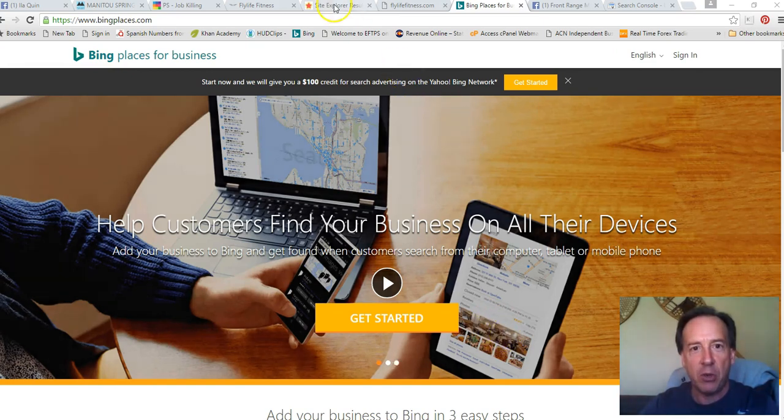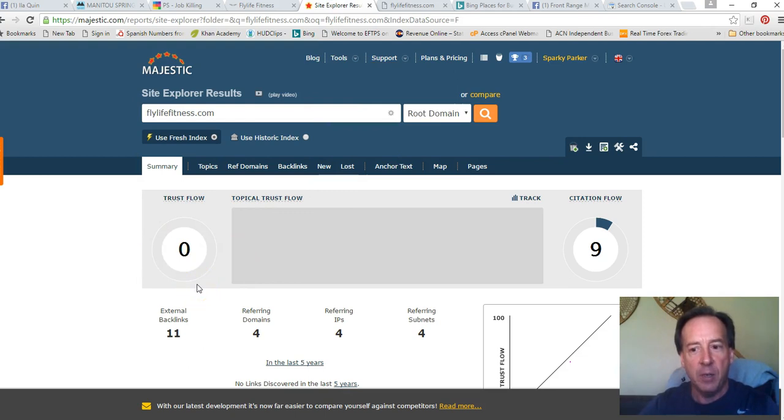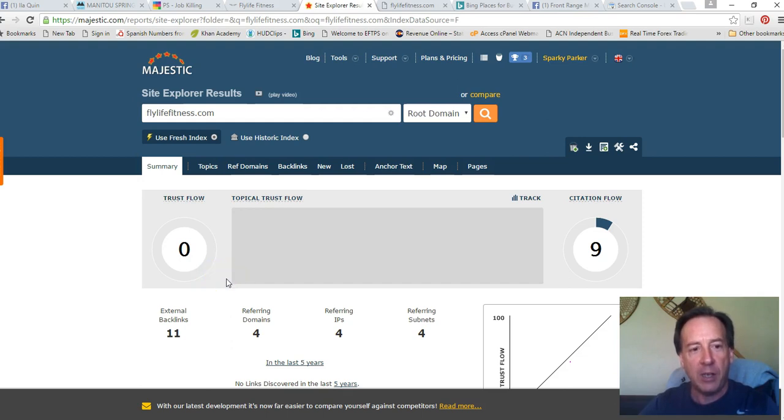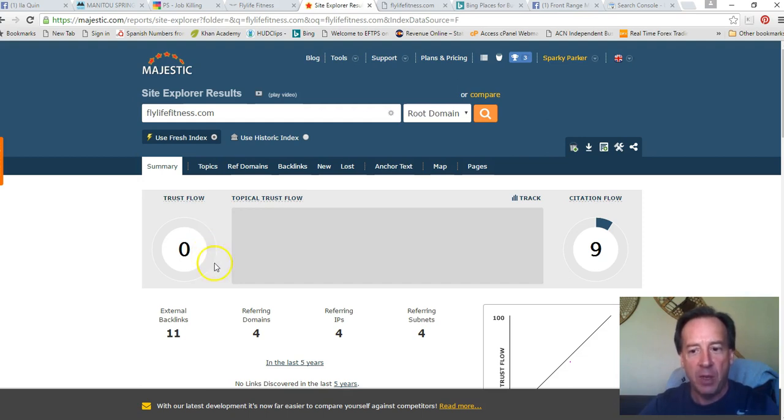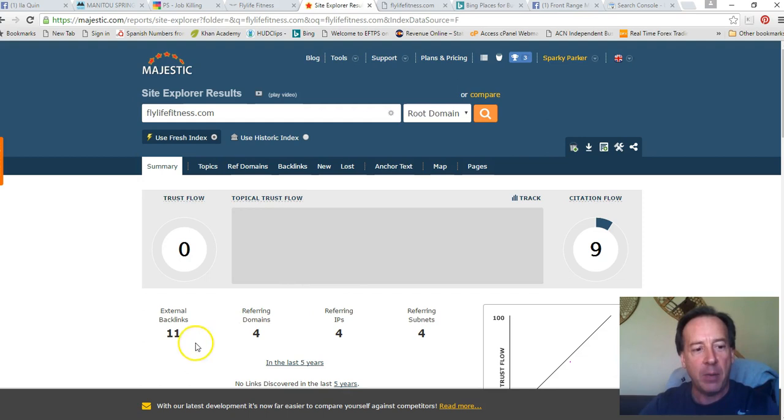And then you need some more backlinks to get your trust flow going. So we can get this number up by just going in and having people with high authority sites or related topic sites link back to your website, showing the search engines that you're the expert. So anyway, that's all I wanted to tell you. If you want me to help you with this, we can figure something out. I'm happy to do it. Thanks. Bye.